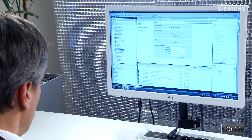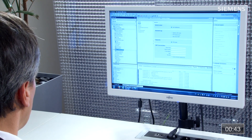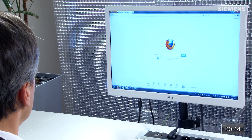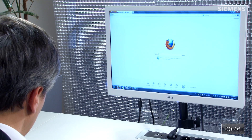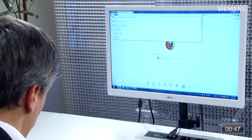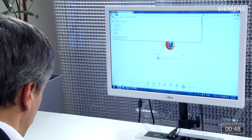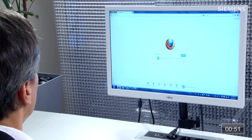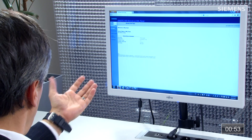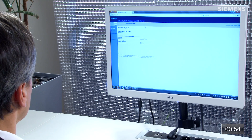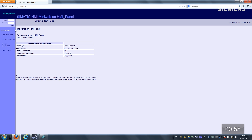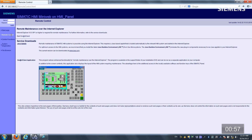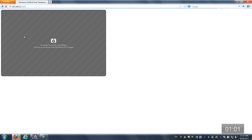To access the web server, all I need to do is launch a web browser. I'll type the IP address of this panel — 192.168.0.2 — and click Enter. Now we have our actual web server. The first choice is Remote Control, and you can see I have Smart Client right here. Let me give focus to that.